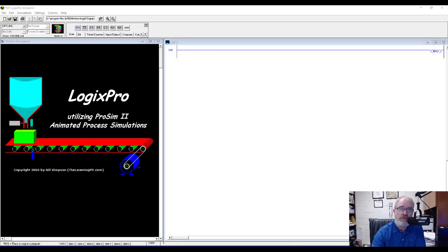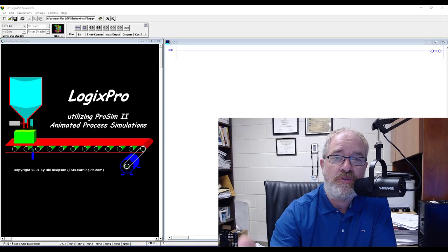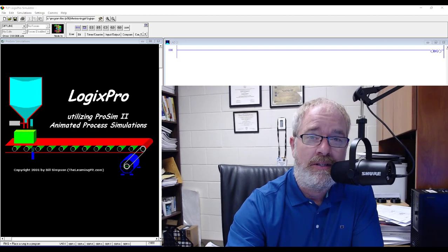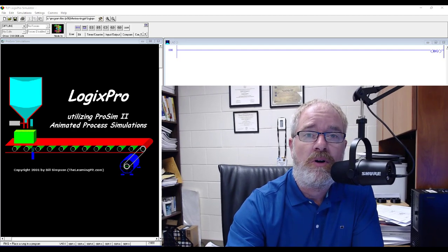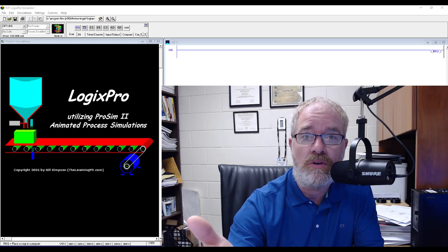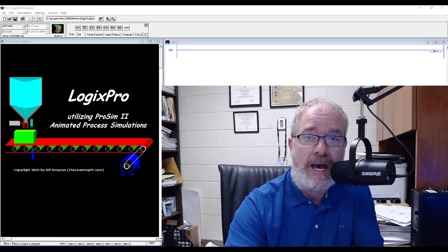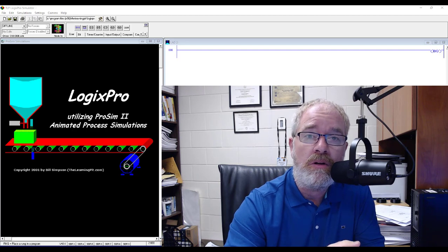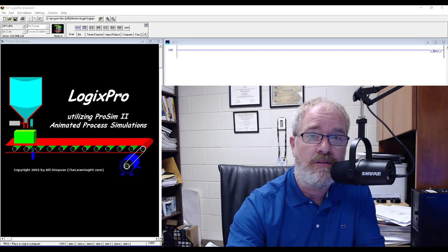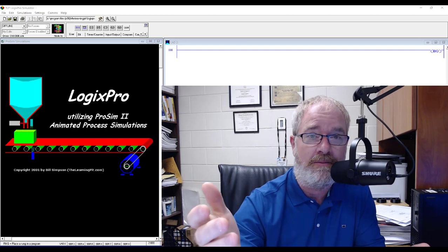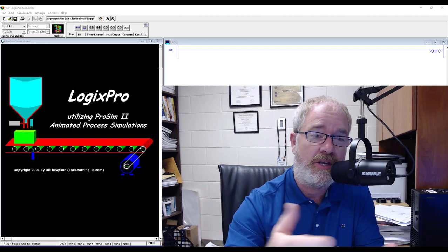Welcome to my PLC tutorial. In this tutorial we're going to look at Logix Pro. Logix Pro is a PLC, or Programmable Logic Controller, simulation package, and we're going to look at doing a very highly requested simulation in this software called the traffic light. So let's get into it.